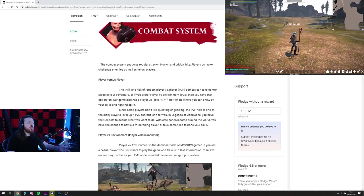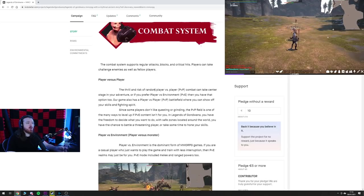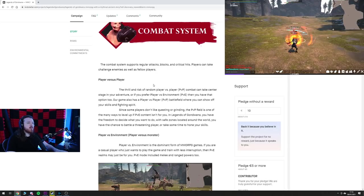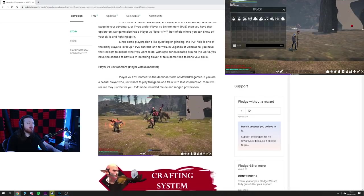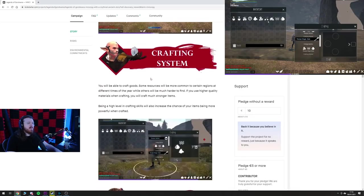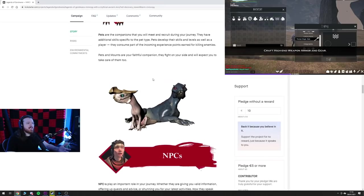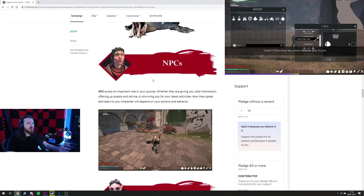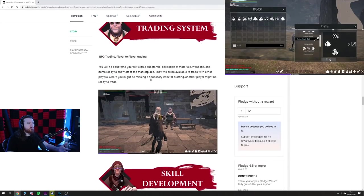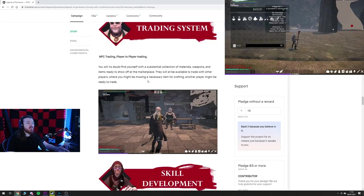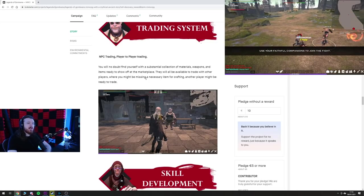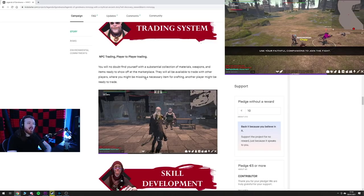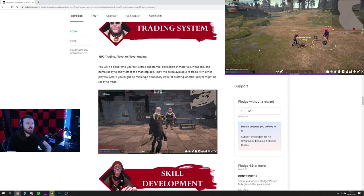So it's a little bit, the combat system supports regular attacks, blocks and critical hits. Players can take on challenging enemies as well as fellow players. Yeah, so nothing in this really jumps out at me as being, NPC trading, player-to-player trading. I mean I do like that player-to-player trading. It's fucking sad that in 2021 I see player-to-player trading and I'm like, yeah I like that.